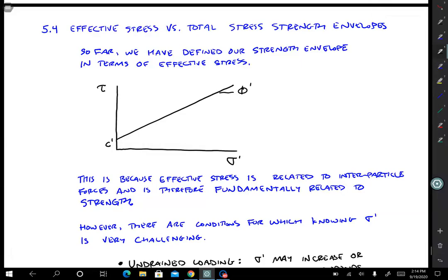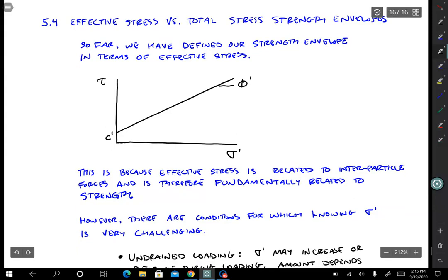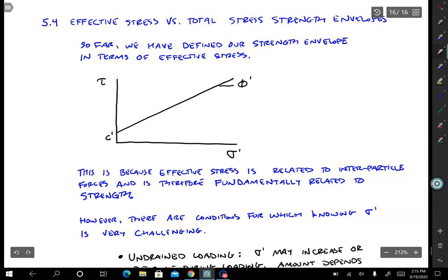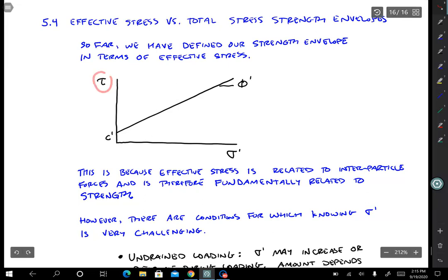This lecture is going to look at effective stress versus total stress strength envelopes. What we've been talking about so far is effective stress. When we plotted our Mohr circle or our Mohr-Coulomb failure envelope, we plotted tau on the y-axis and sigma prime on the x-axis.